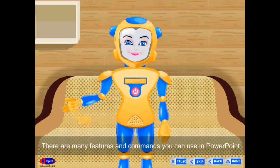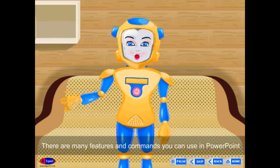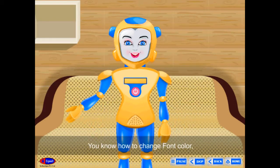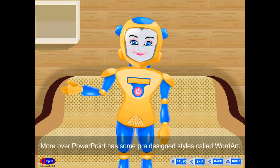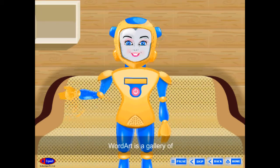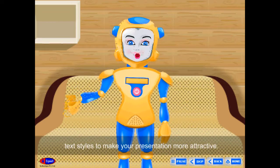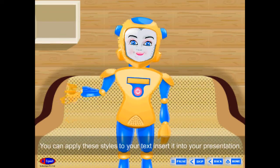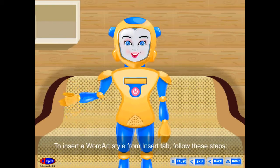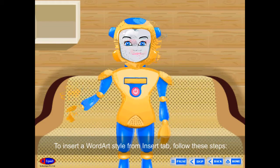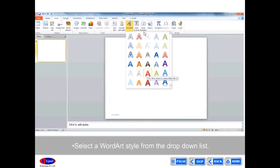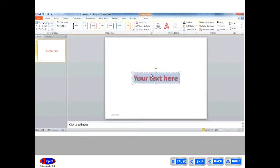Insert Word Art: There are many features you can use in PowerPoint to create visually appealing slides. You know how to change font color, font size, and font type. Moreover, PowerPoint has pre-designed styles called Word Art. Word Art is a gallery of text styles to make your presentation more attractive. You can apply these styles to your text and insert it into your presentation. To insert a Word Art style from the Insert tab, click on the Word Art button in the Text group and select a Word Art style from the drop-down list.